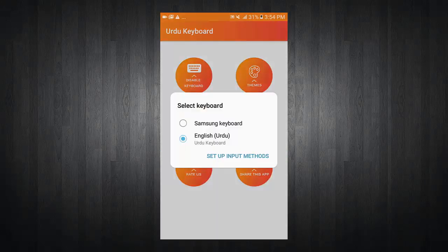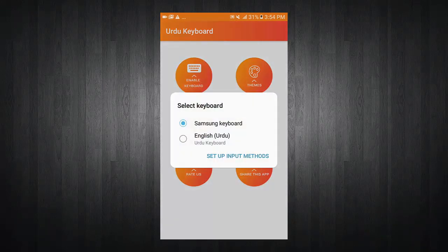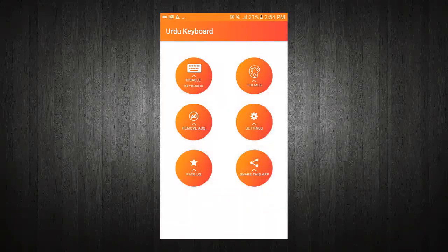You can enable or disable the keyboard from the menu. Thank you for watching.